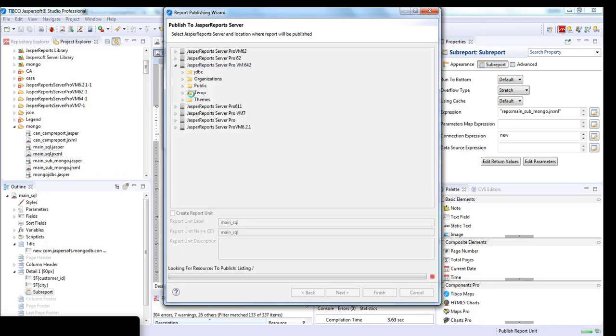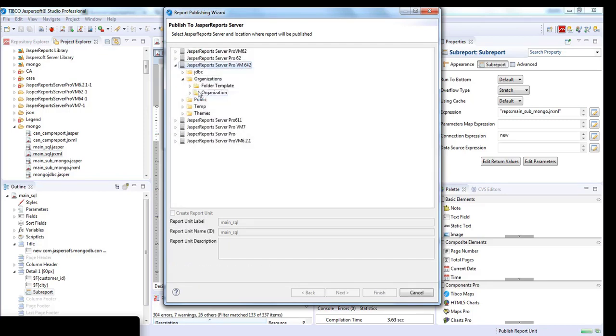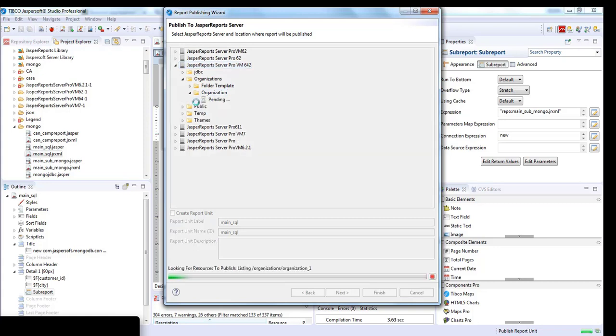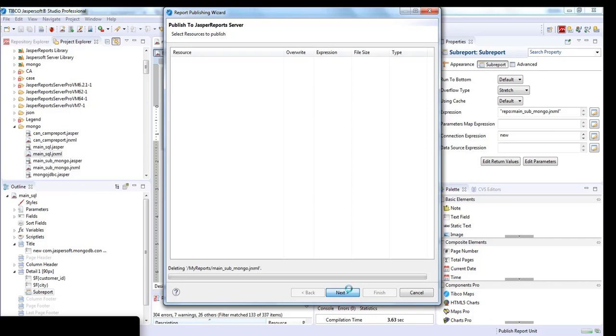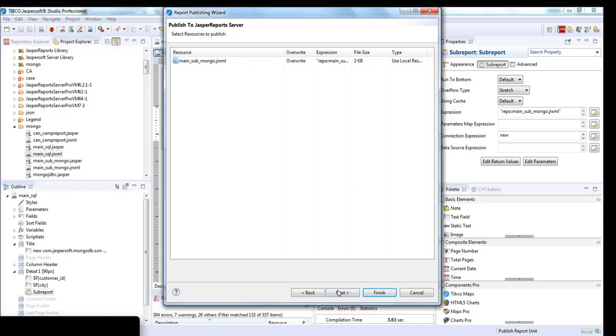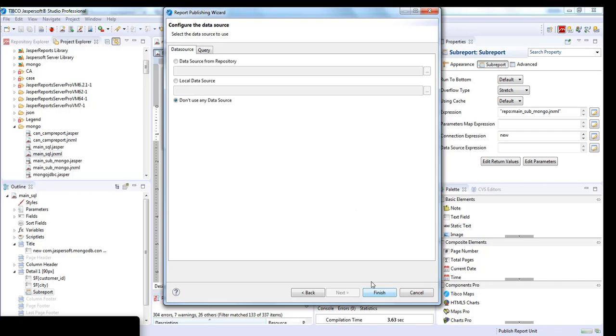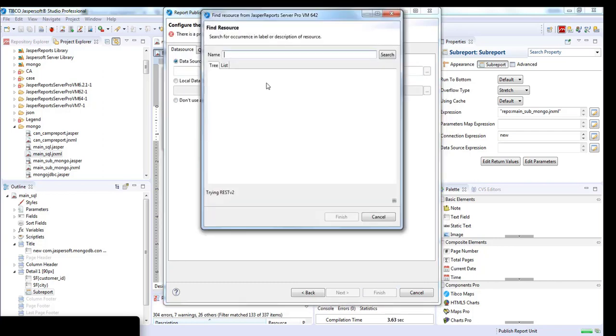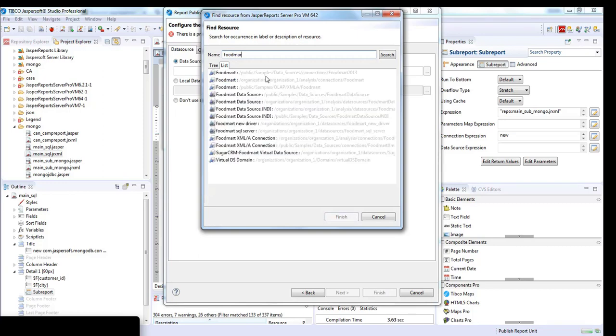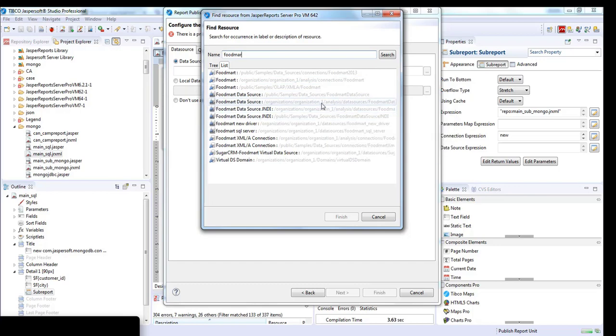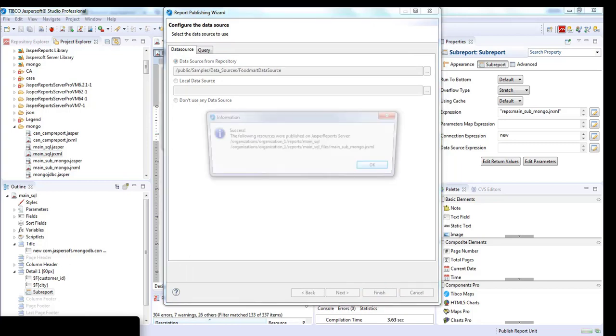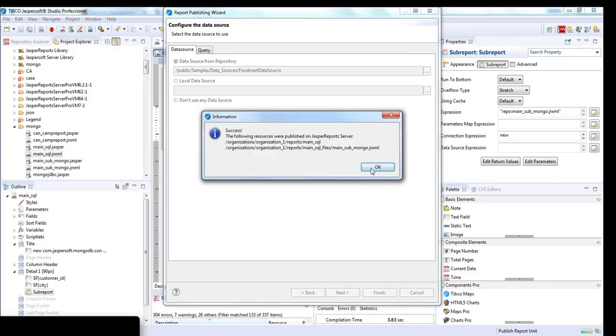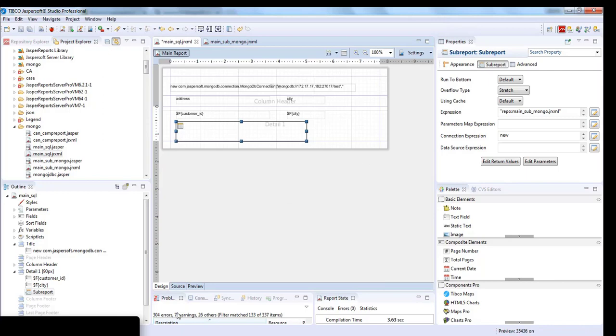Now we'll publish it. We'll publish it in reports. Let's attach this sub-report and we'll go to Jasper server. Here it goes. Click on finish. This has published the report to Jasper server. Now we'll go to Jasper server.